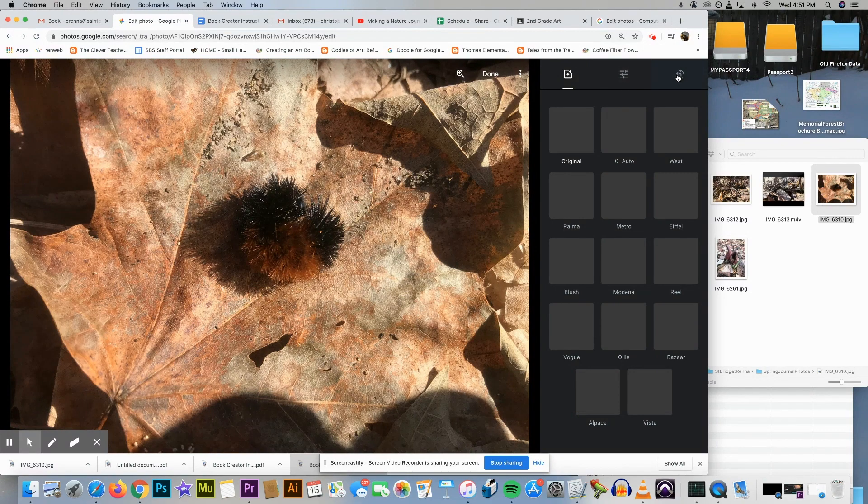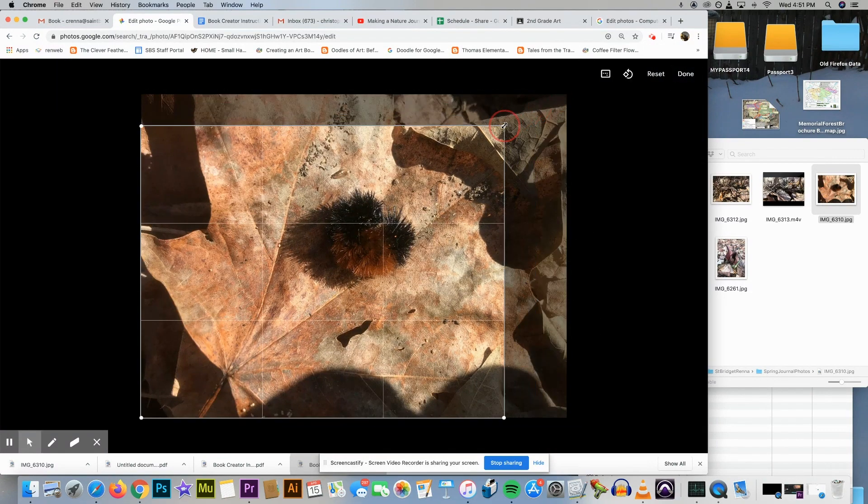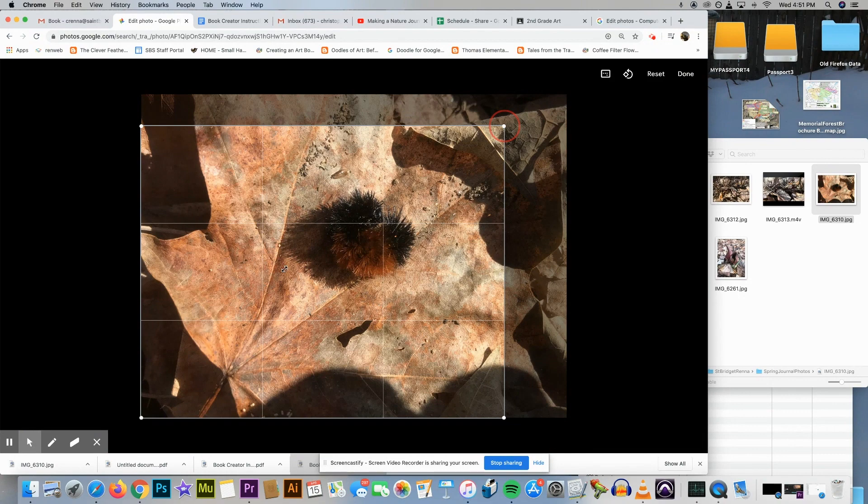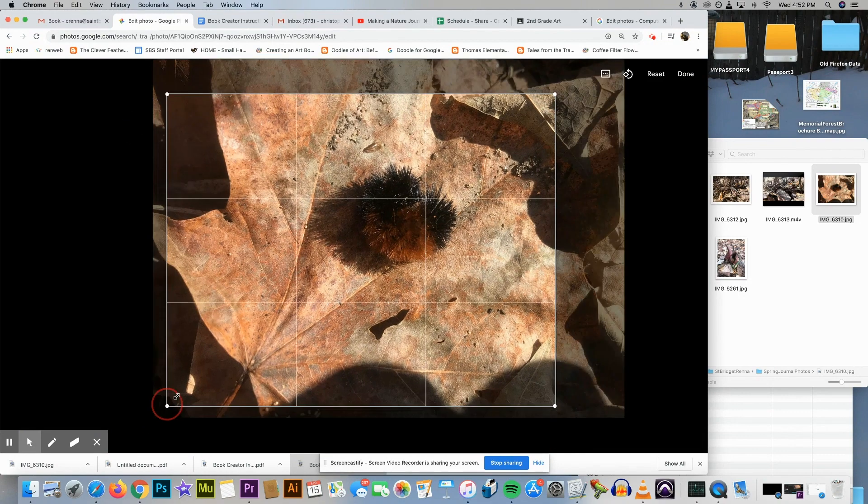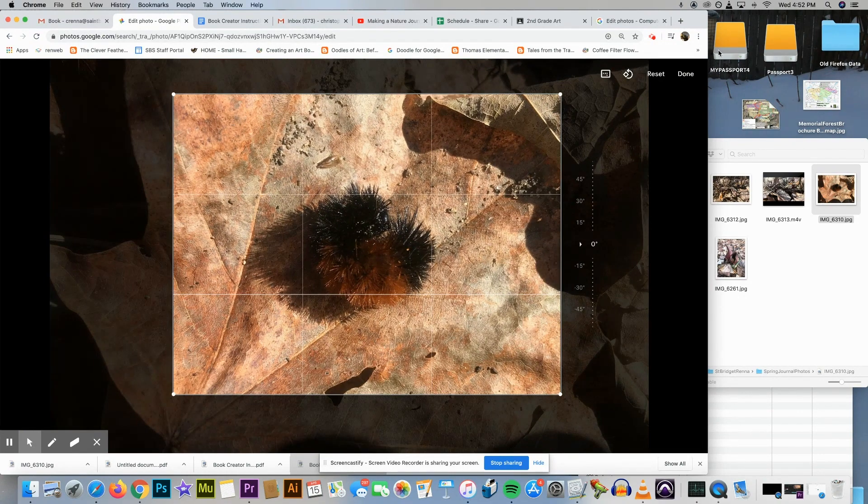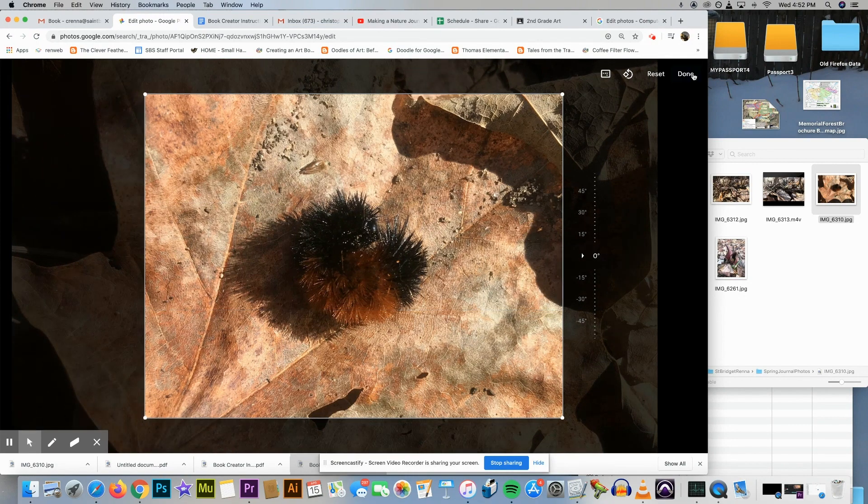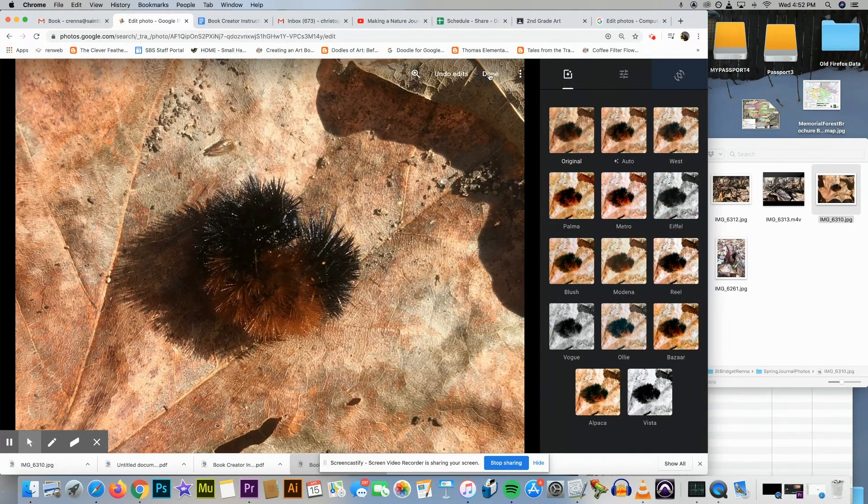Then I can just grab the corners however I want to crop it. When I like my crop, I'll just hit done, and then I'll hit done again to go back to the main screen.